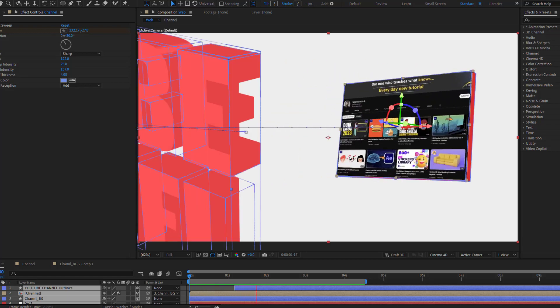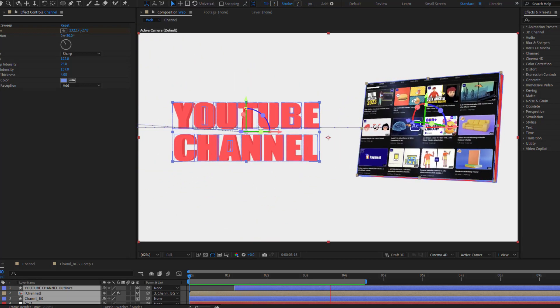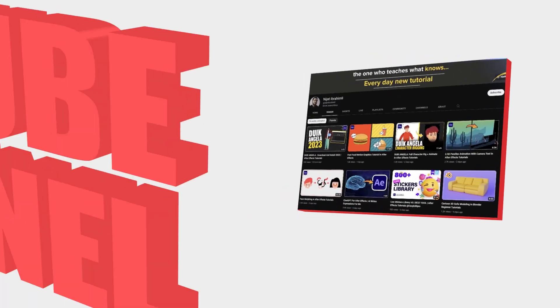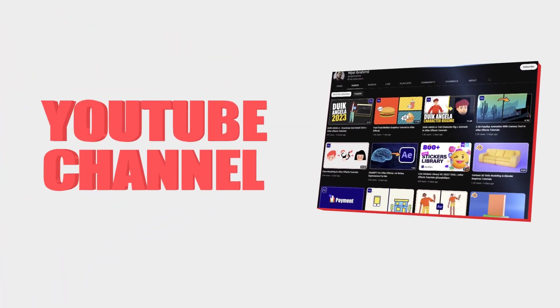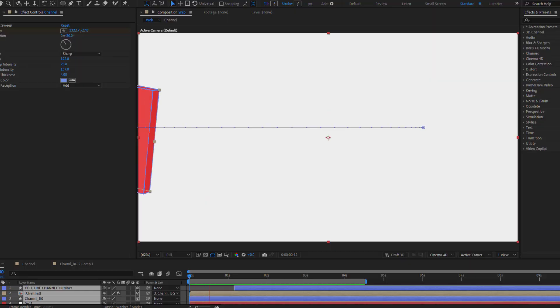Hi guys, welcome to my new video. In this video I will show how to make a website or YouTube channel animation with After Effects. Let's just start it.